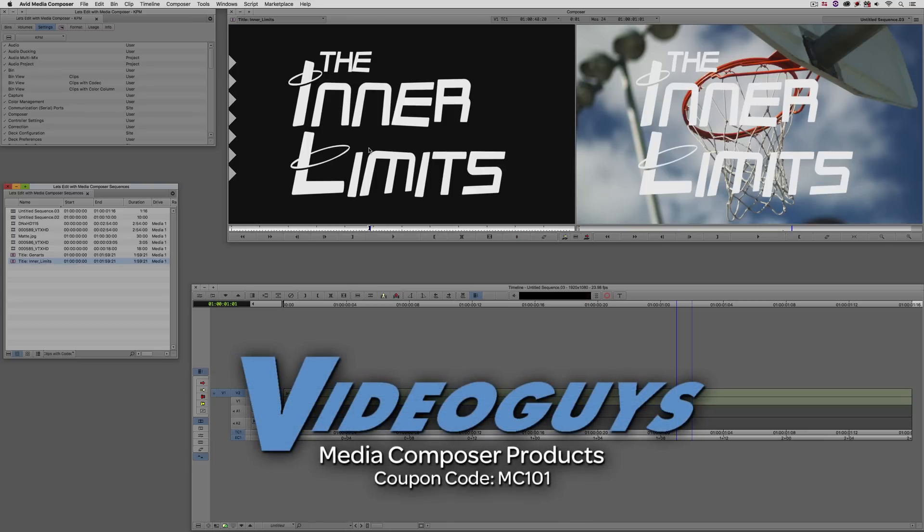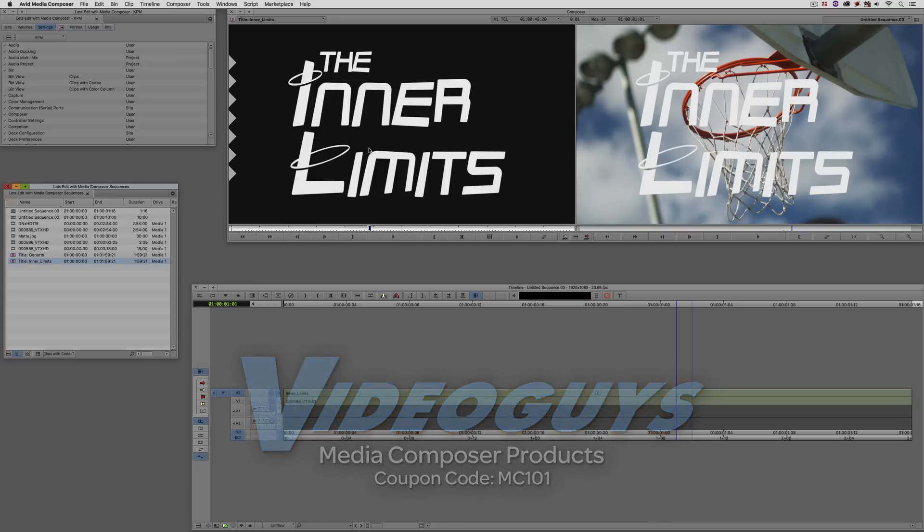Now, as we're wrapping up, I want to remind you that if you're looking for great deals on Avid Media Composer software licenses, subscriptions, and upgrades, use coupon code MC101 for 5% off any purchase at VideoGuys.com.